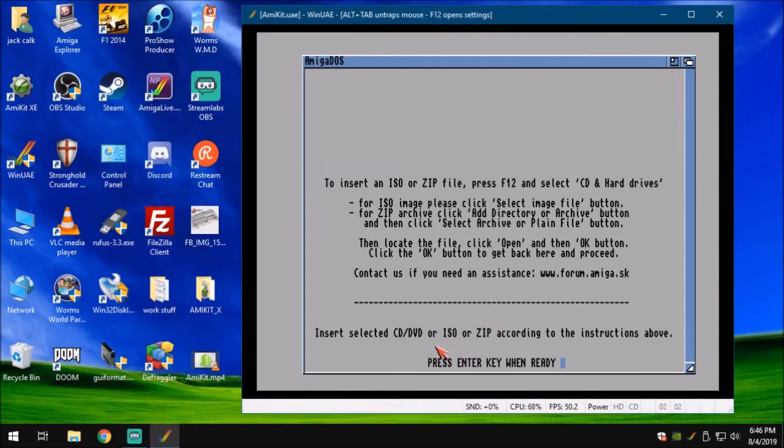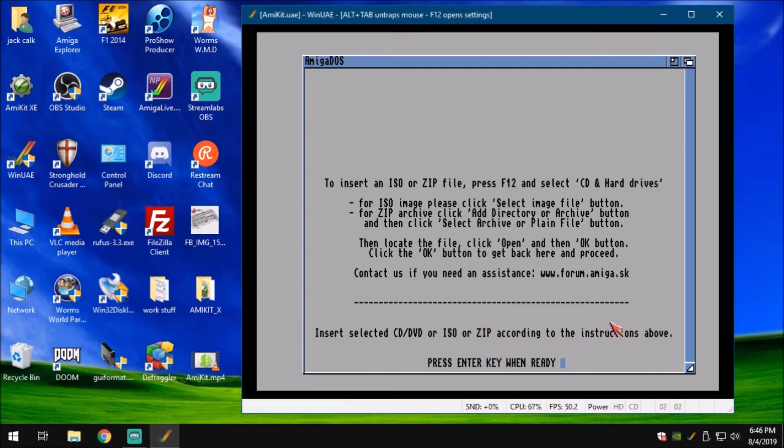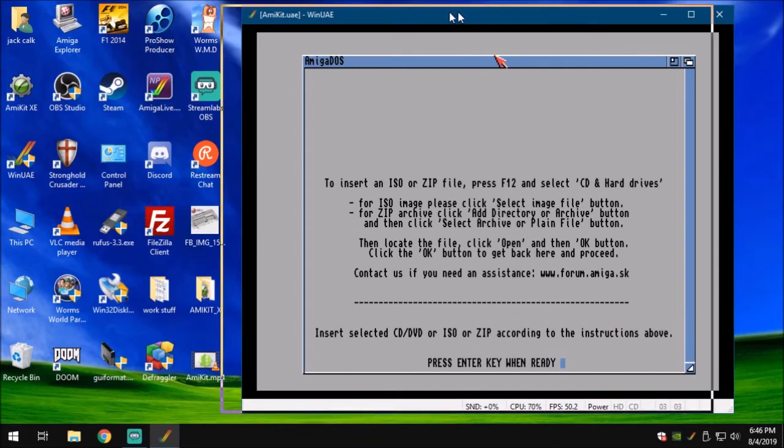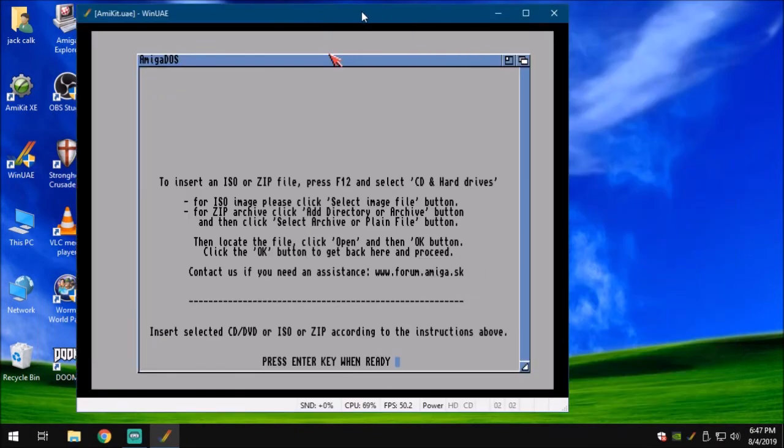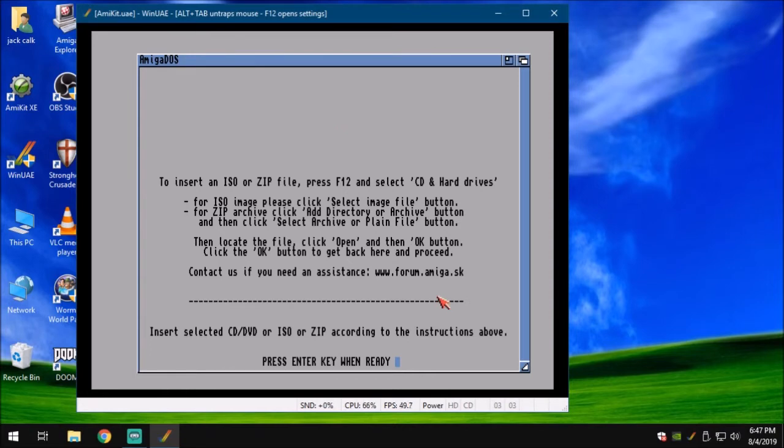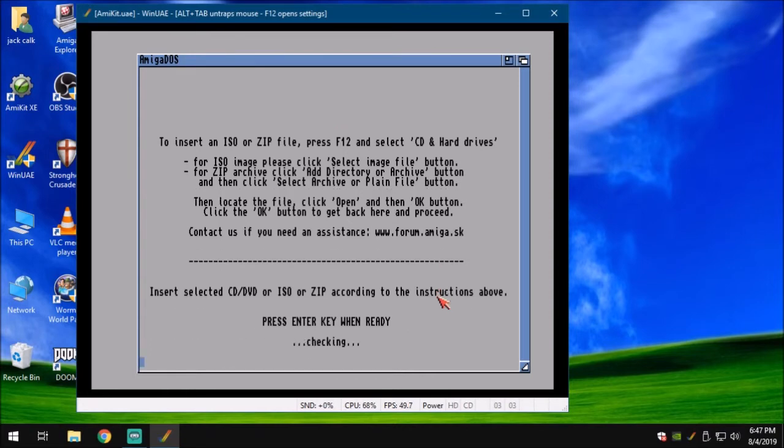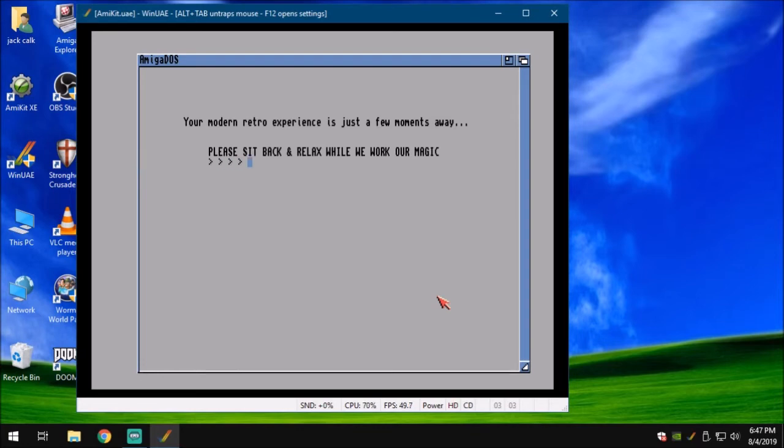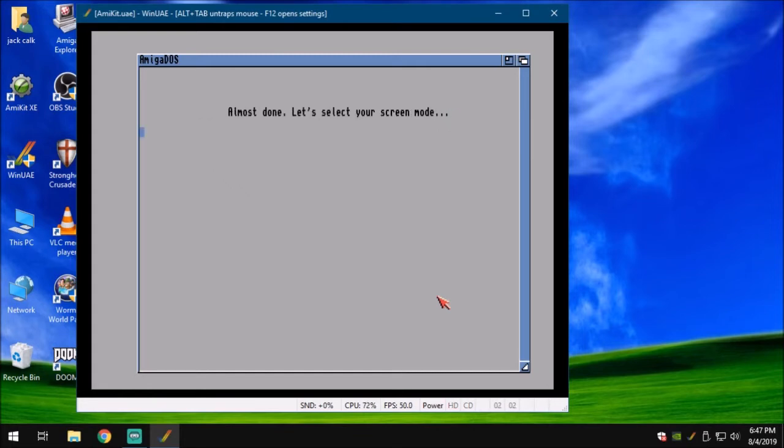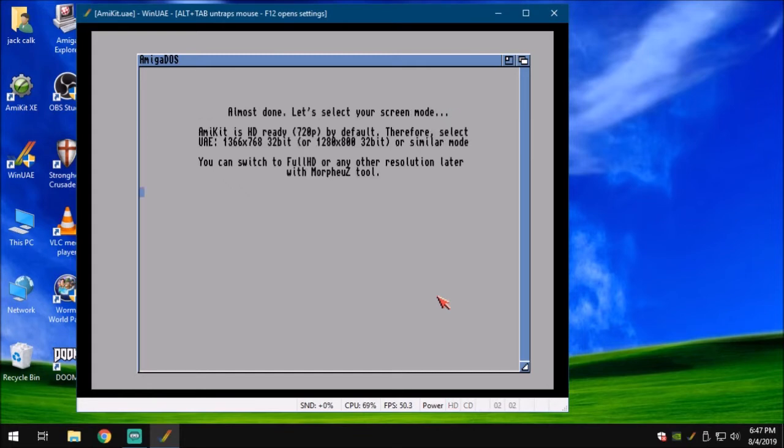Now, insert Slick CD or ISO zip accordingly in the instructions above. Press Enter when ready. I'm going to move this window right out of the way a little bit. Press any key when ready. It's going to check that CD. It's going to sit back and relax a while while we work our magic. You don't get to relax very long because the magic is over with real quick. Almost done.